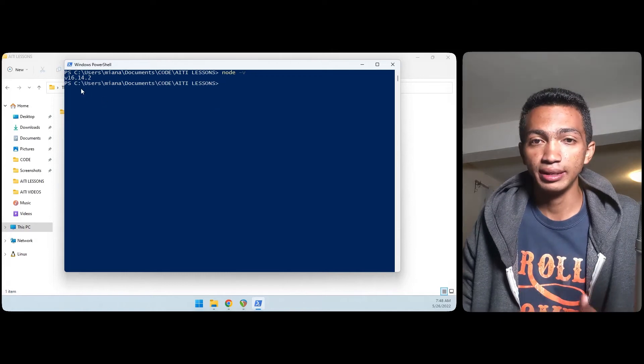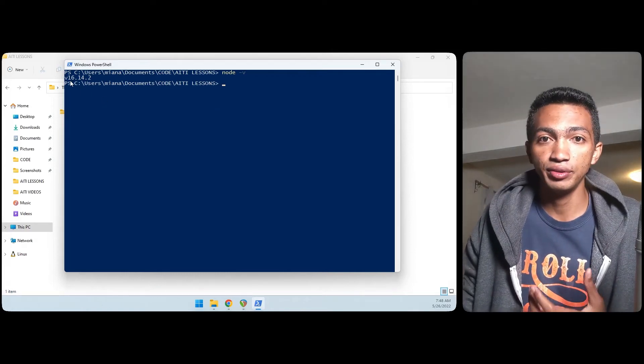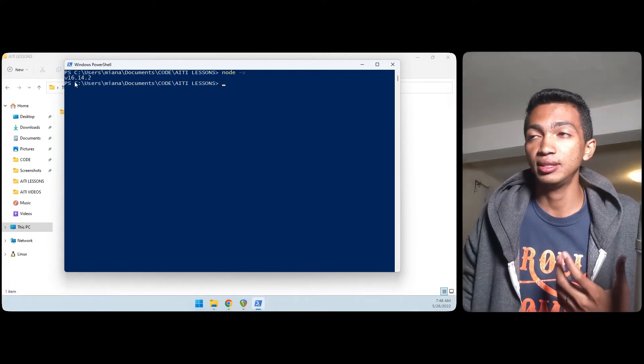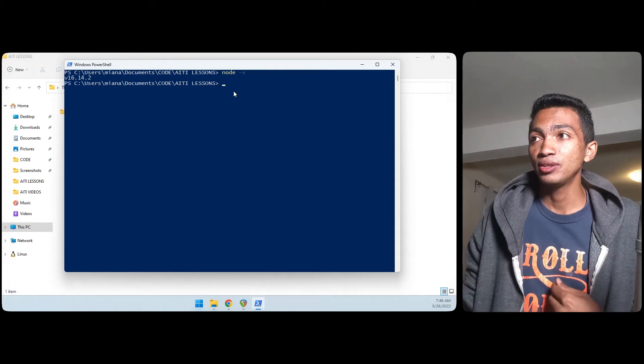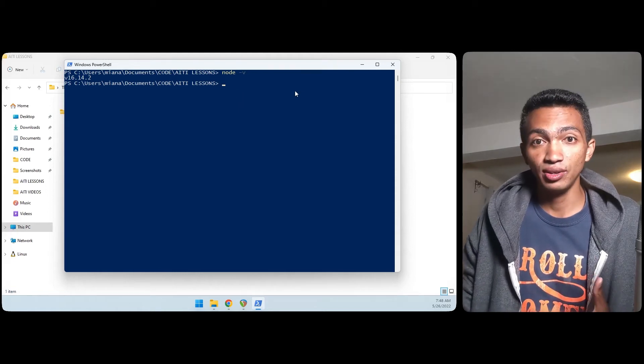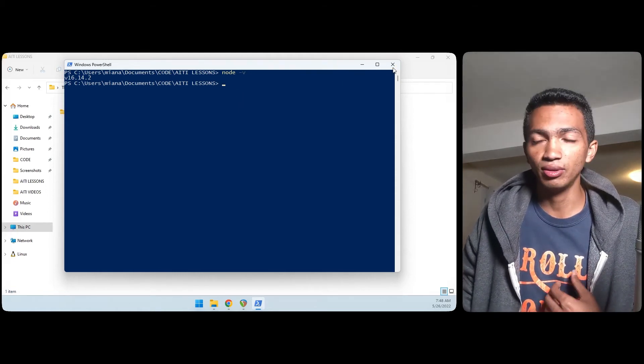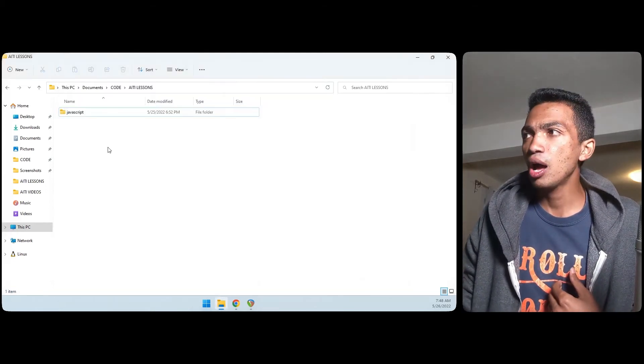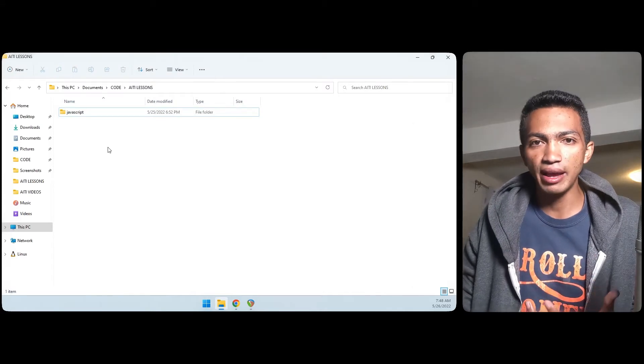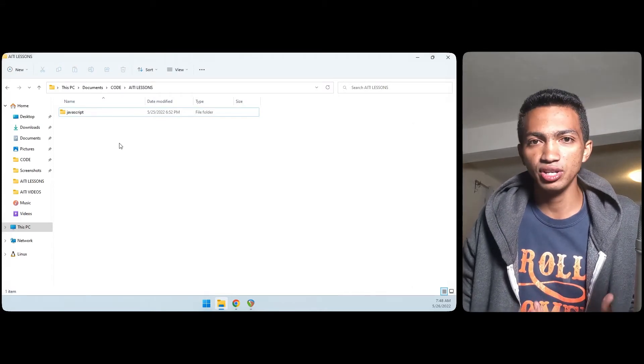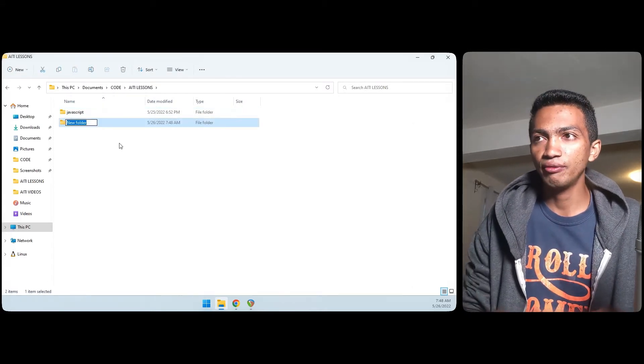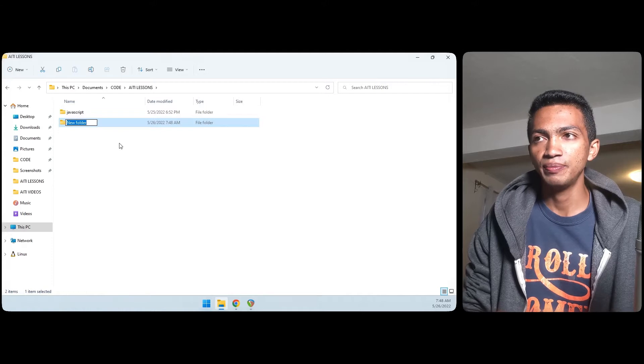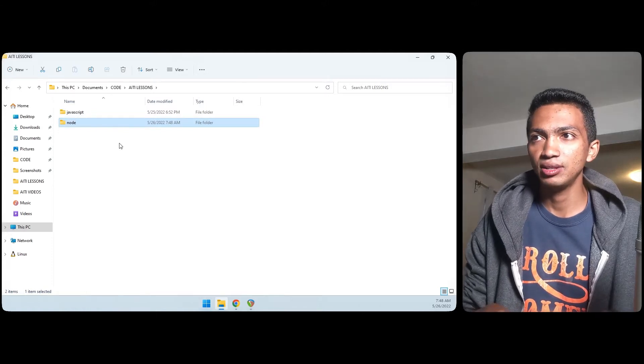To check if Node.js is here, we just need to do node -v and that will give us the version of Node.js that is installed on the computer. So now I know that Node.js is installed.